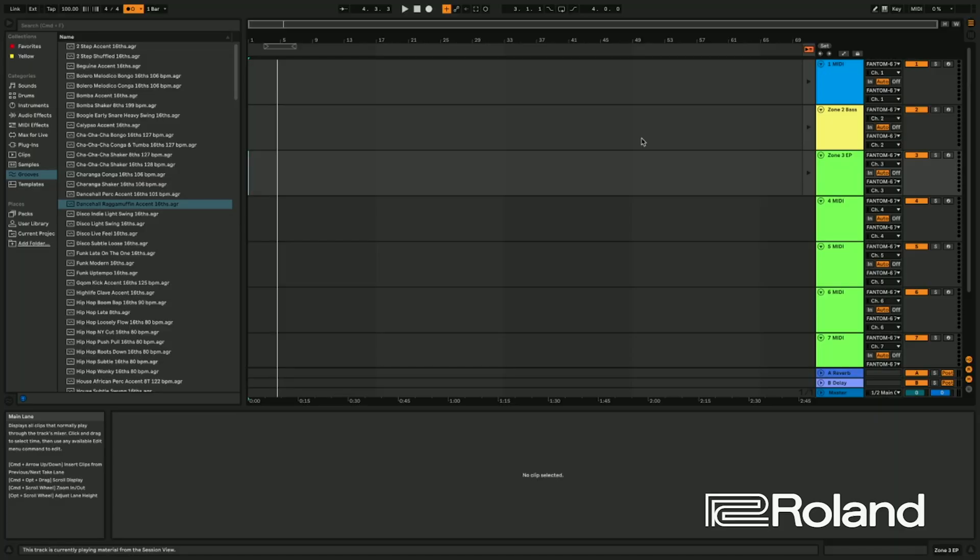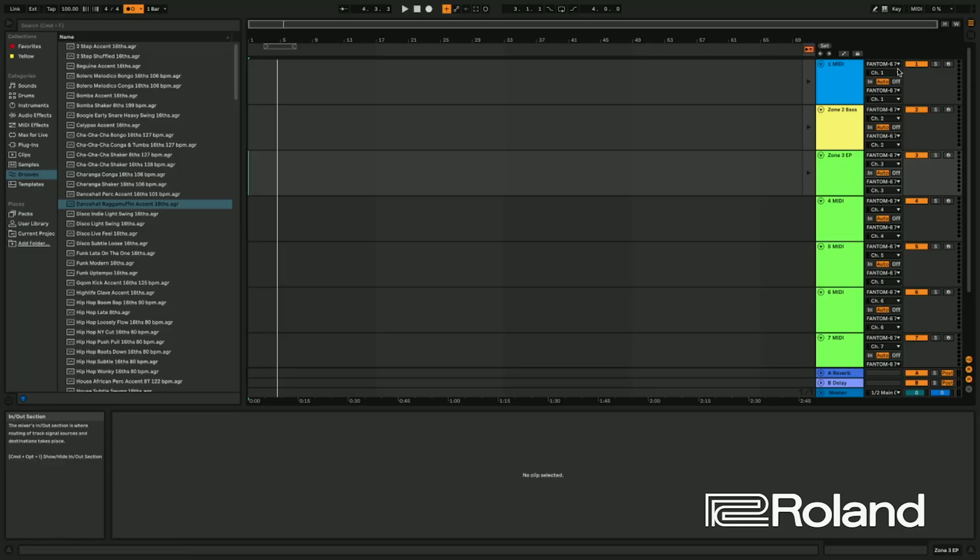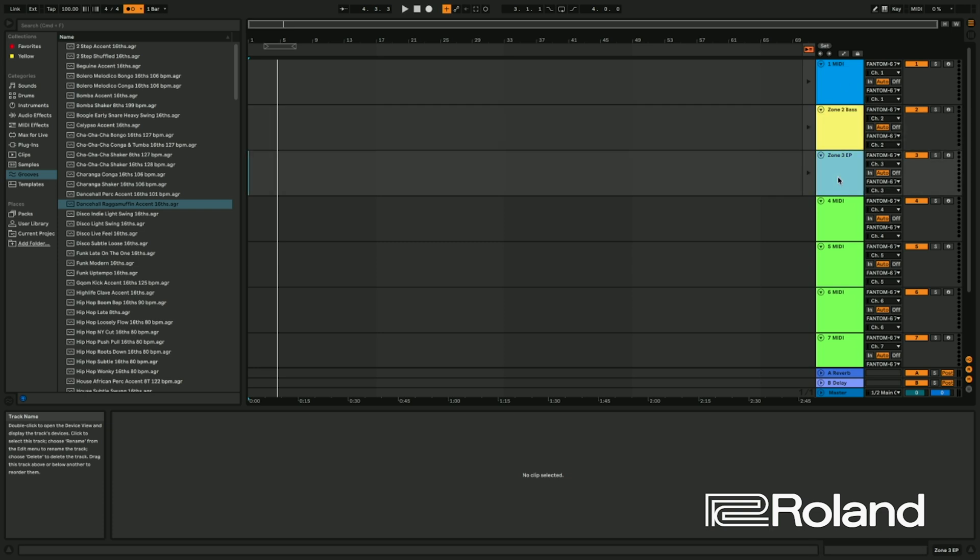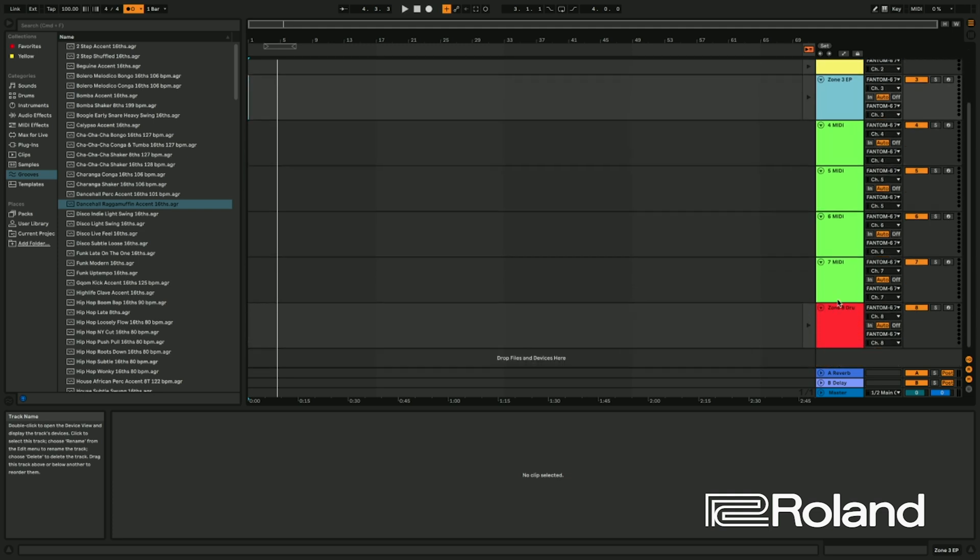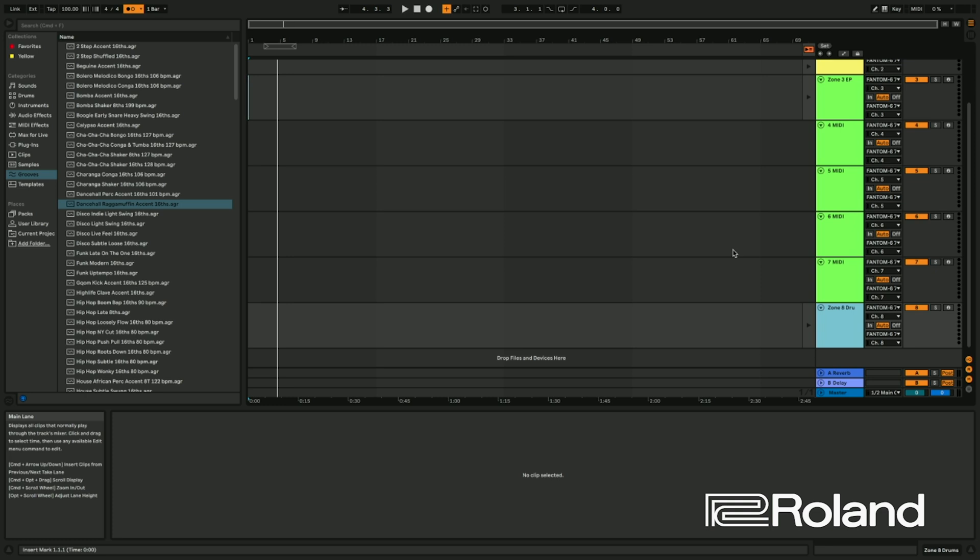From the previous video, I already kind of set up some tracks. I set up the MIDI's ends, and these are all MIDI's, and I set up Zone 2 as a bass, Zone 3 as an electric piano, and Zone 8 as drums. That's totally fine. We can go ahead and do that.